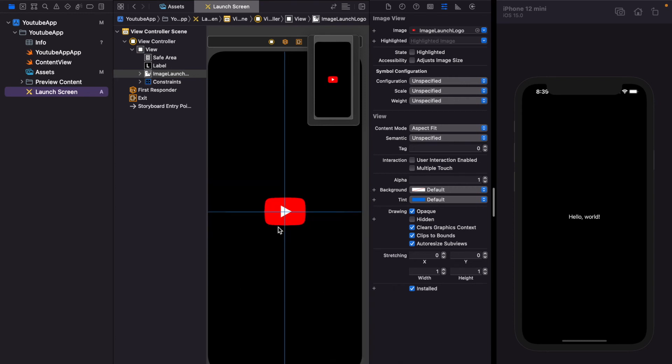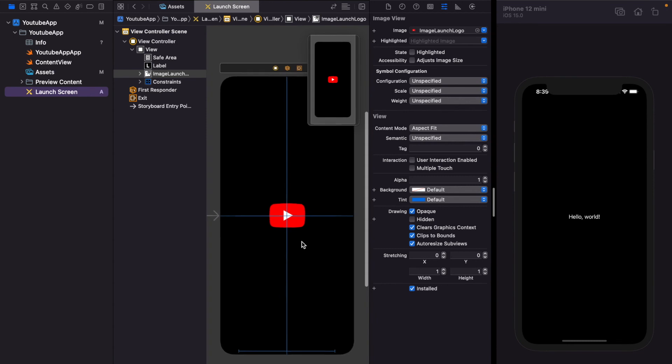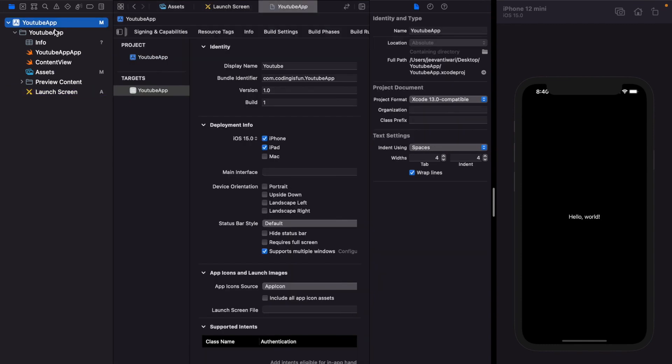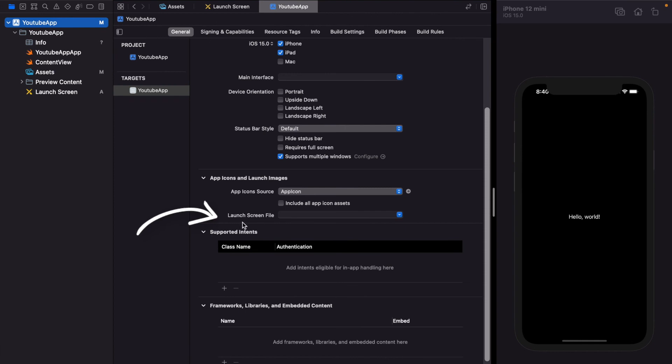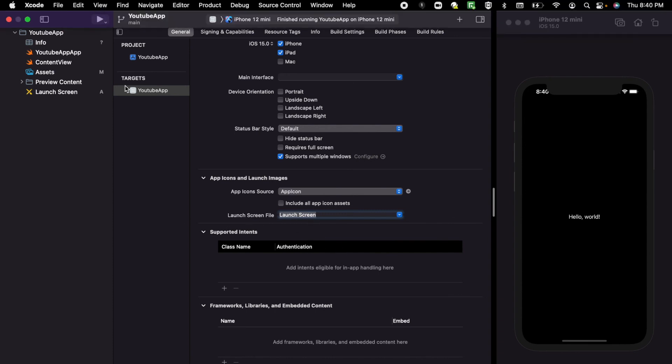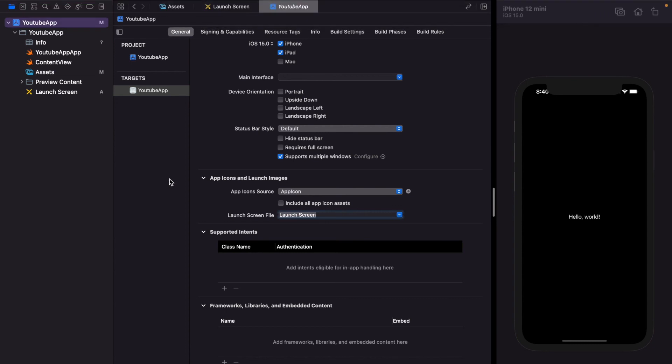We have created the UI part of launch screen storyboard. Now you have to tell your compiler to use this custom launch screen storyboard as a launch screen. Just click on YouTube app, now search for launch screen. Just click on that and there is an option of launch screen. Now the compiler will launch your custom launch screen at the time of launch. Just run the program. We already get our launch screen at the time of launch.